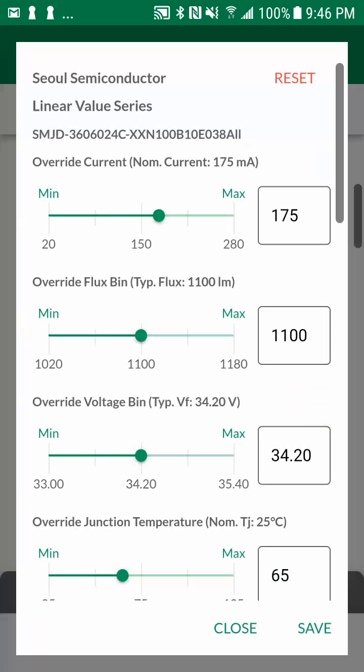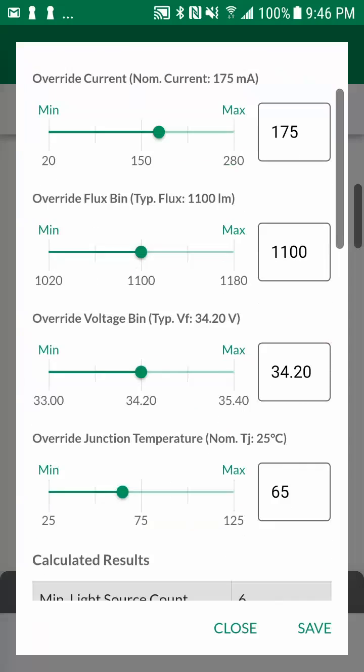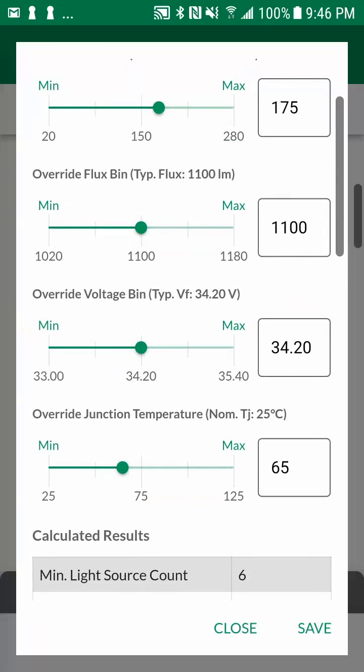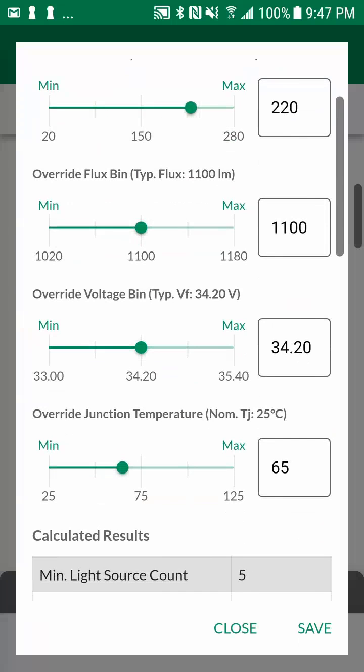Here you can adjust the light source parameters via the sliders or by entering a value in the text box. The values in the results table will be instantly recalculated.